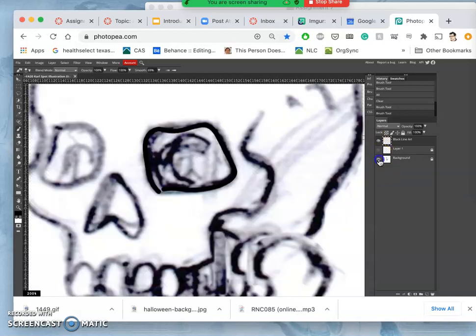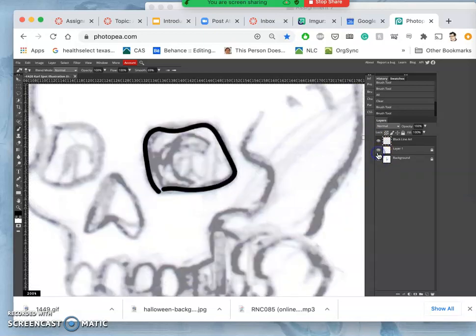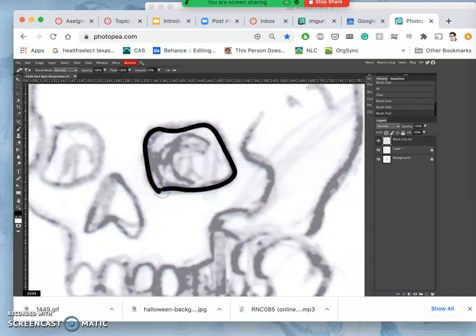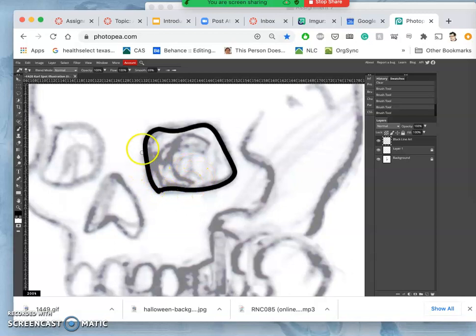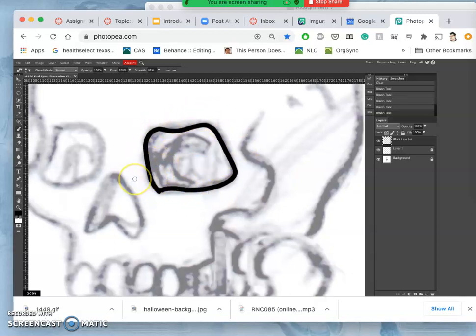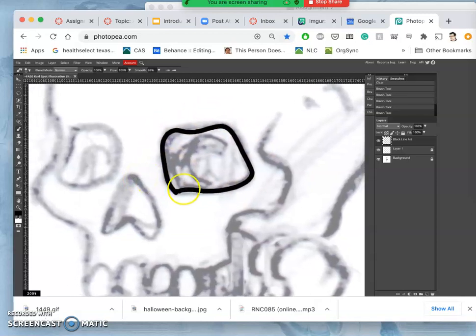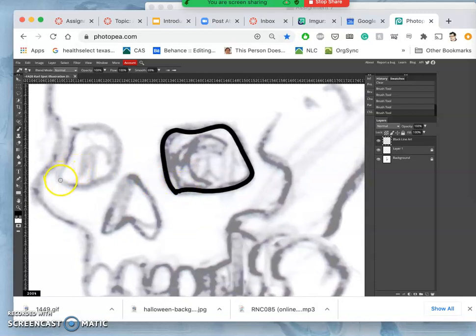My method, which is pretty common for digital inkers, is when you're doing a contained shape like I just did for that eye socket, you stop just short. And then you connect it in a different movement.